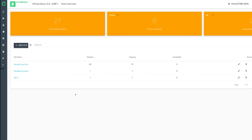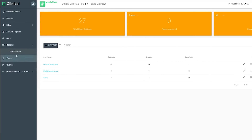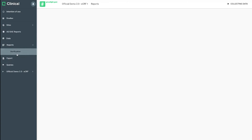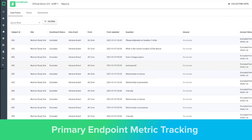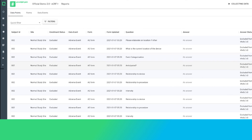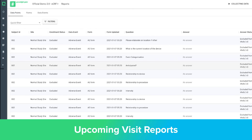Data exports are readily available for further analysis, and real-time reporting is at your fingertips. Our reporting workspace empowers teams to craft customized reports based on live database syncs, enabling real-time tracking of study progress. This includes primary endpoint metric tracking, missing data reports, data verification reports, and upcoming visit reports.